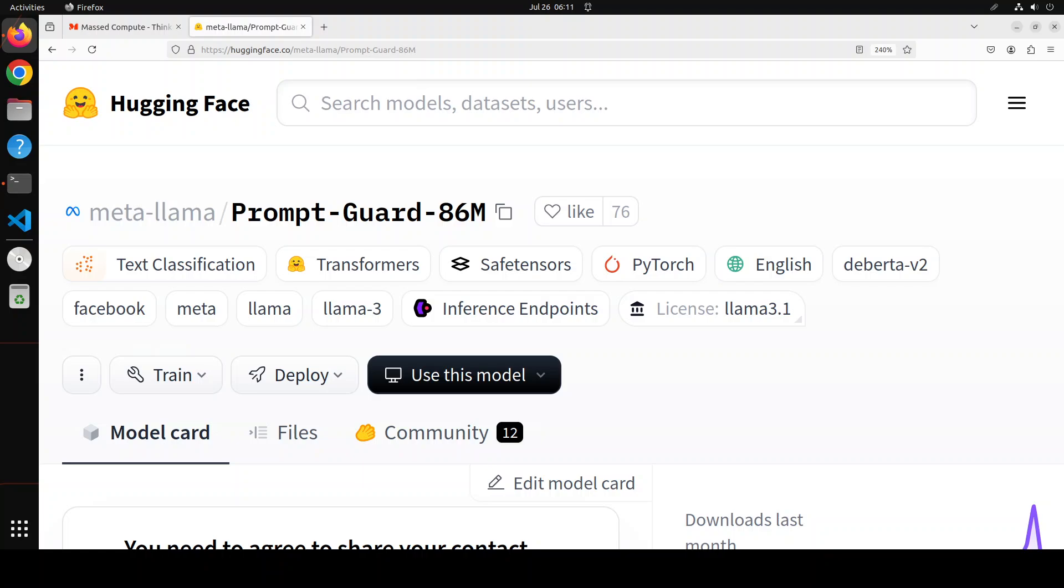Anyway, this video is not really focused on prompt engineering, rather it is focused on a brand new model from Meta, which is Prompt Guard 86 million. We all have been talking about Meta Llama 3.1 and how good is that. Quietly, but very nicely, Meta has also released this model Prompt Guard.